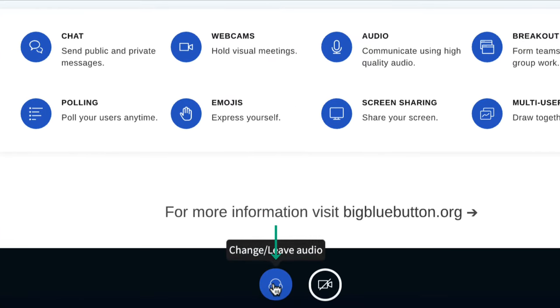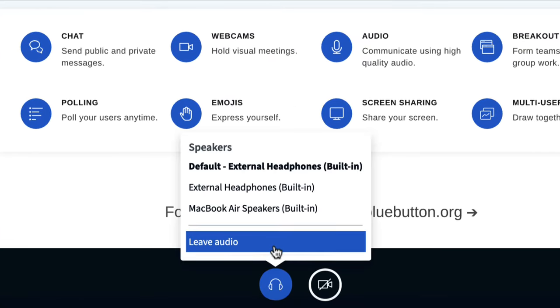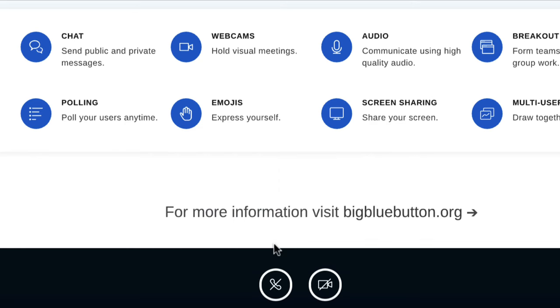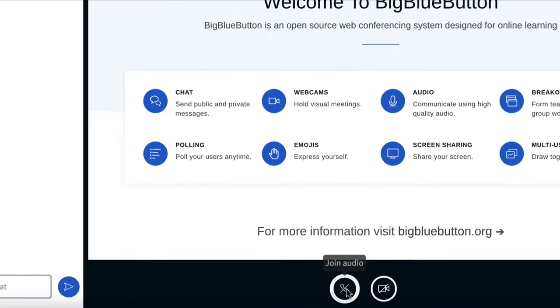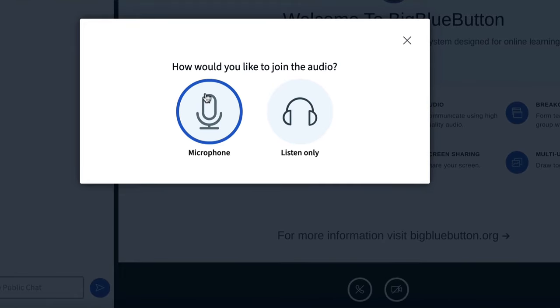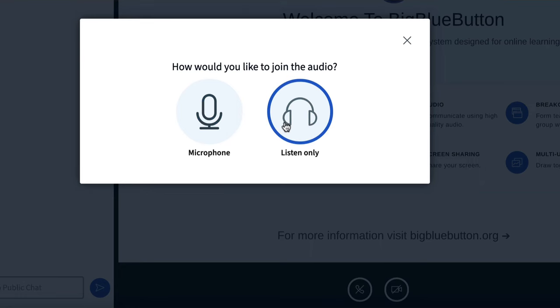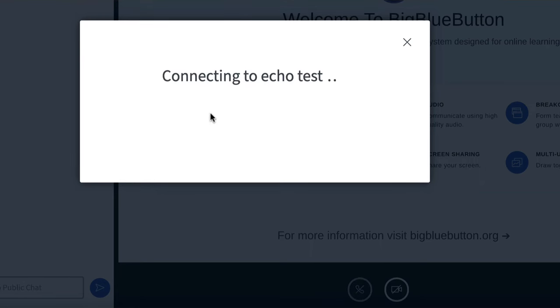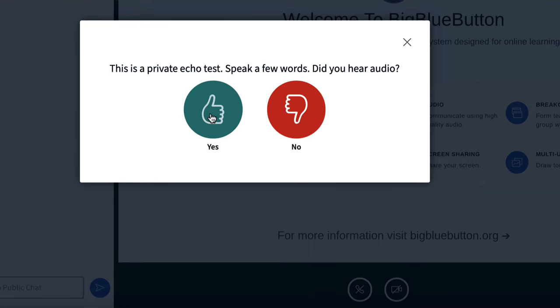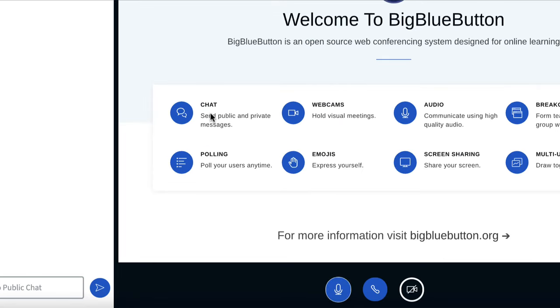I can at any time, if I want to change my option, choose leave audio and click the phone icon again. This time I'll get the option to join with microphone. If I choose microphone, I'll go into an echo test. I can hear myself and I click yes. I am now in the audio bridge.